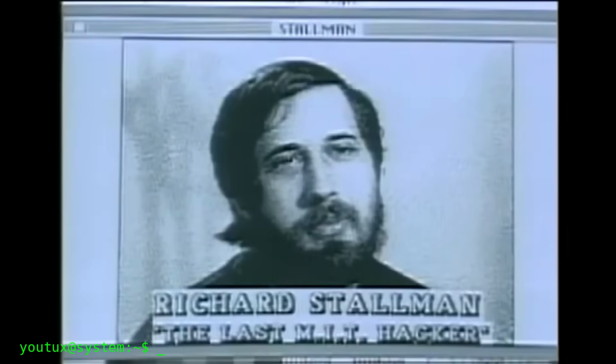In the 80s, however, Unix wasn't free. It was AT&T property, and anyone who wanted to use it had to pay expensive licenses. That's when a young programmer from MIT, Richard Stallman, decided to change history. He launched the GNU project with an ambitious goal to recreate from scratch an entire free Unix system, compatible and open to everyone.